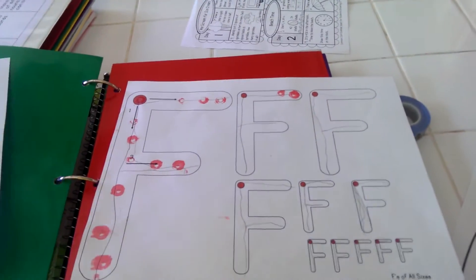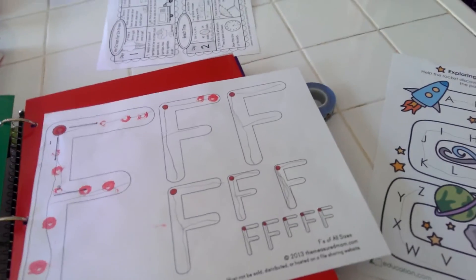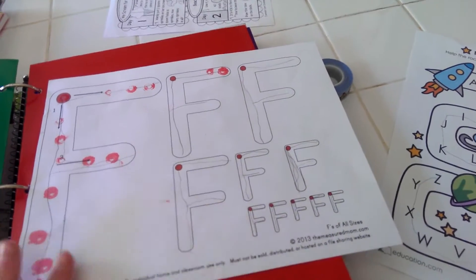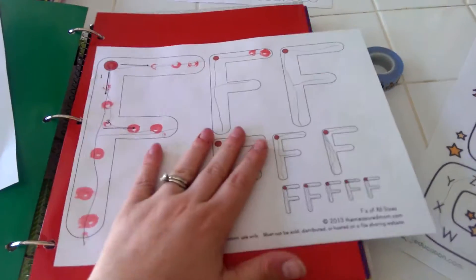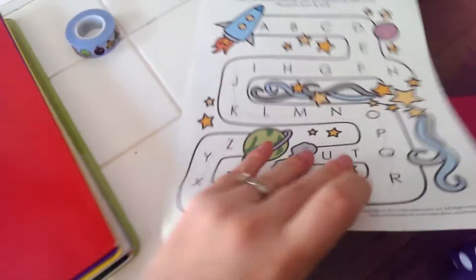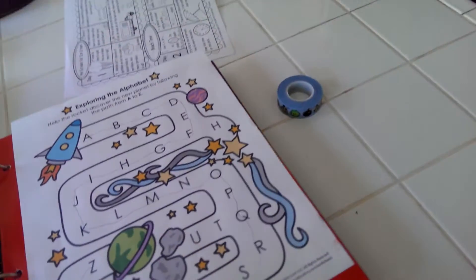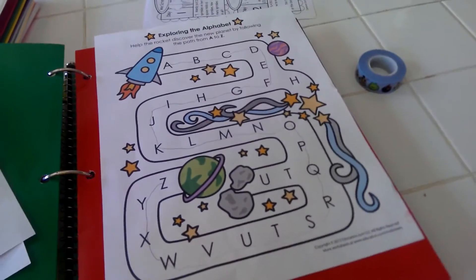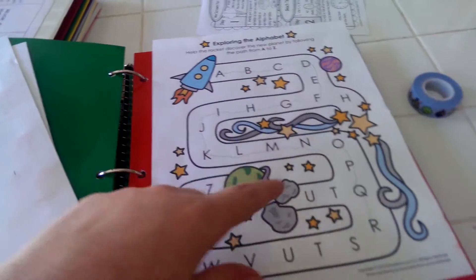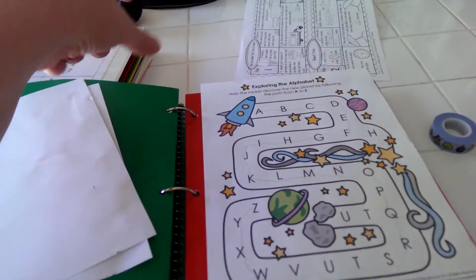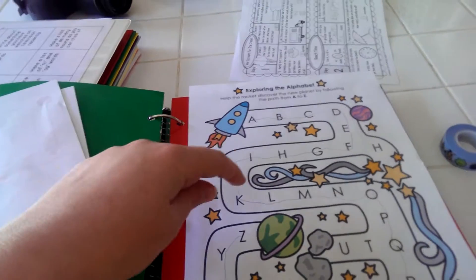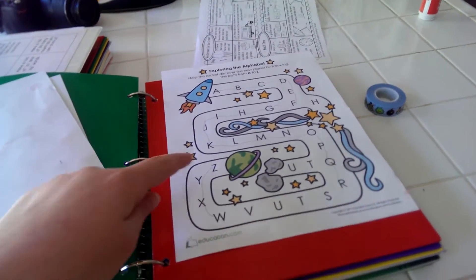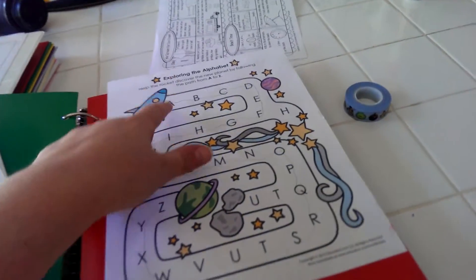He likes these—they're like a little maze and this has actually really helped him learn his letters. Another one I found was from themeasuredmom.com, basically just having him write the letter a few times.